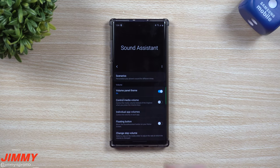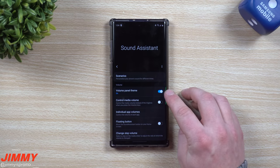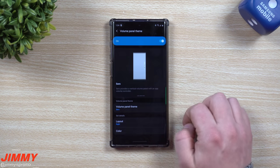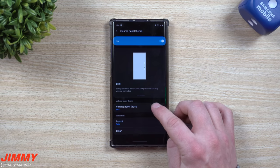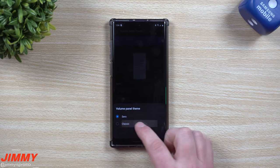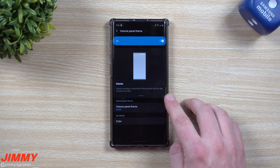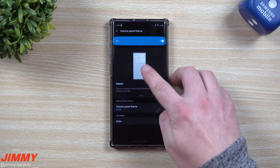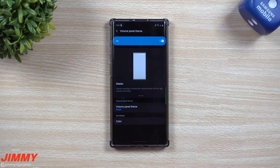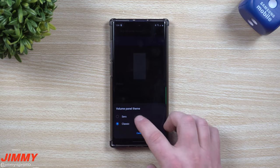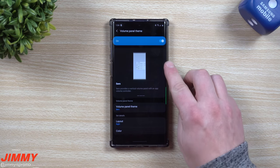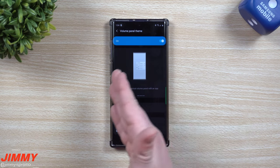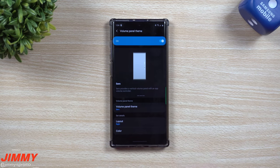Once you have it downloaded and installed, open it up and you'll see the option called 'Volume Panel Theme.' Once you turn this on, you can head down and change how you want it to look. If you like it classic, it stays on the very top of the phone and pulls down. Or you can change it to zero — that's the vertical style — and it places it on the right or left hand side.